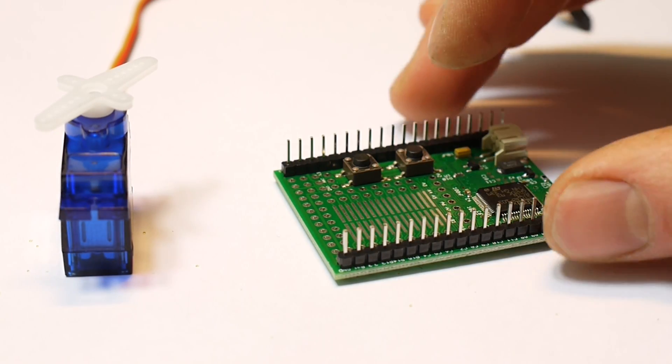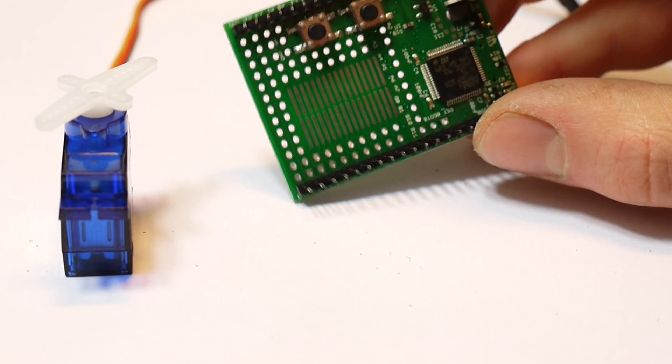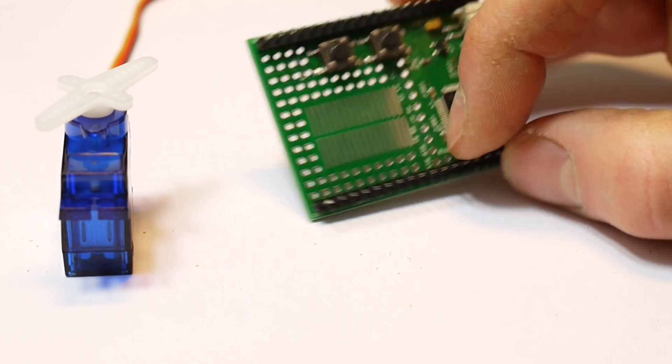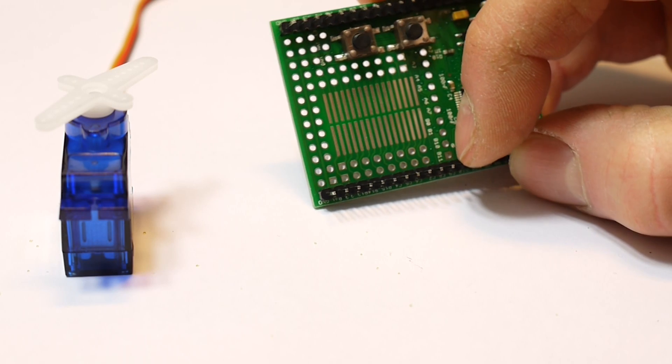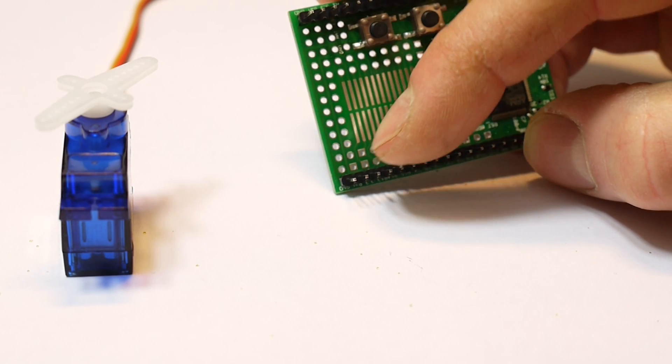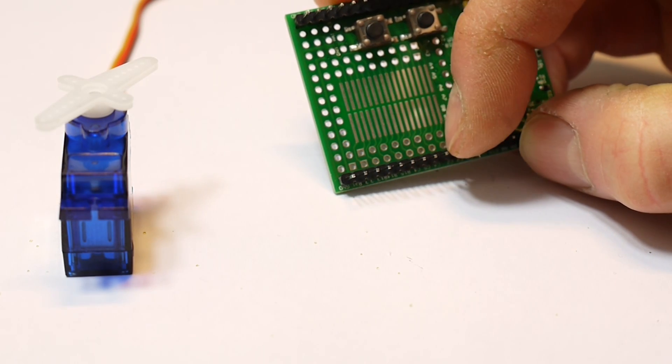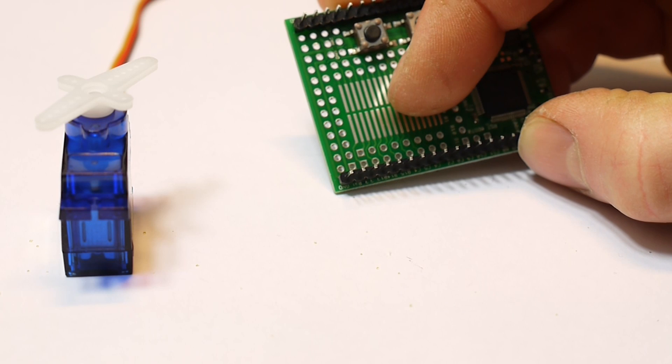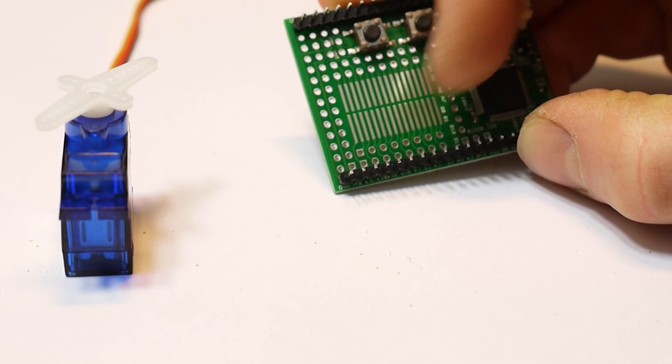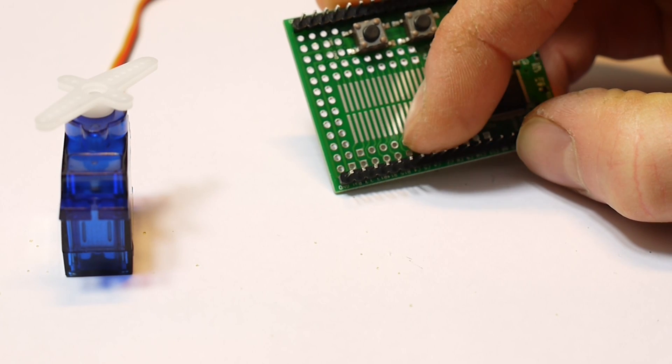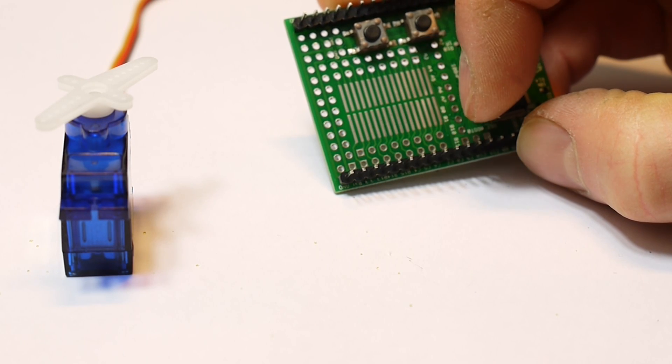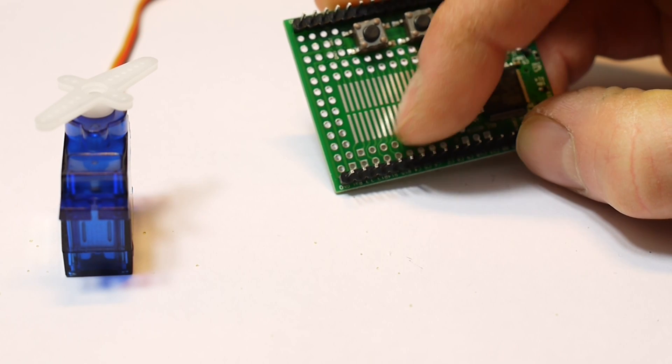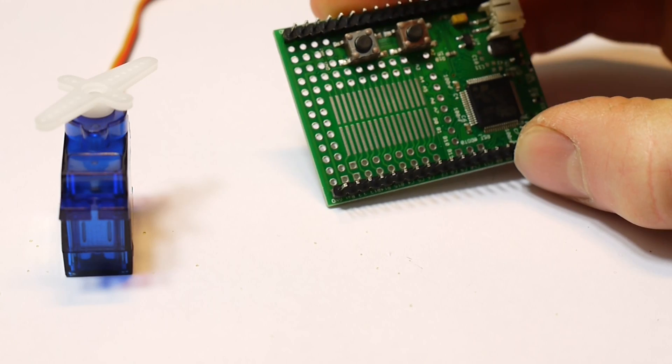So what you need is power and ground and a signal wire, and you can get the signal wires along here. There are three sets of pins that go to this prototyping area, and you can use these to carry the power and ground.